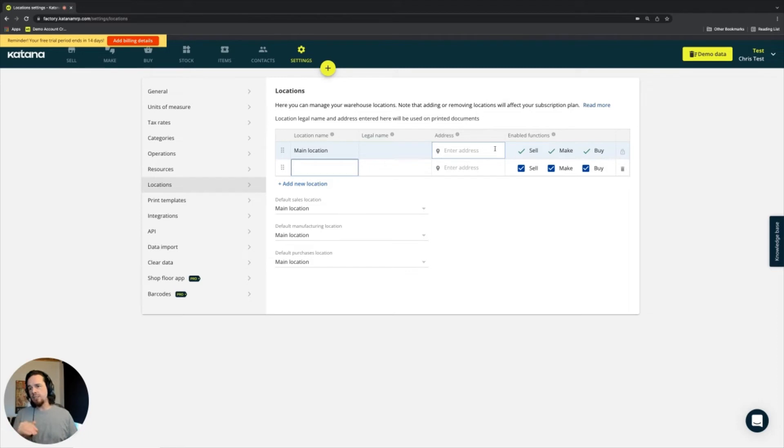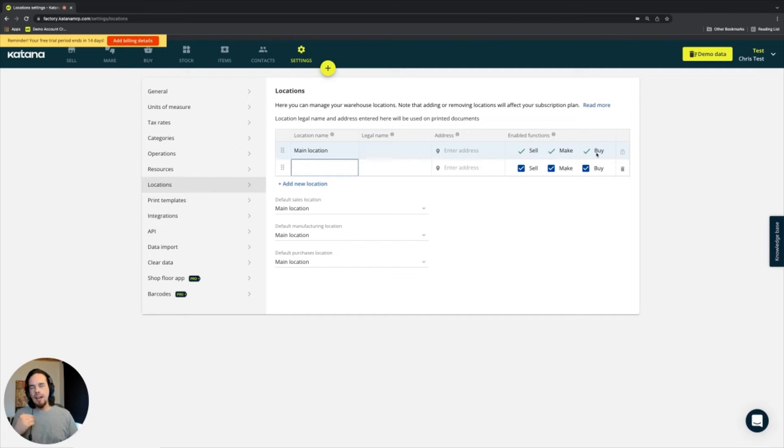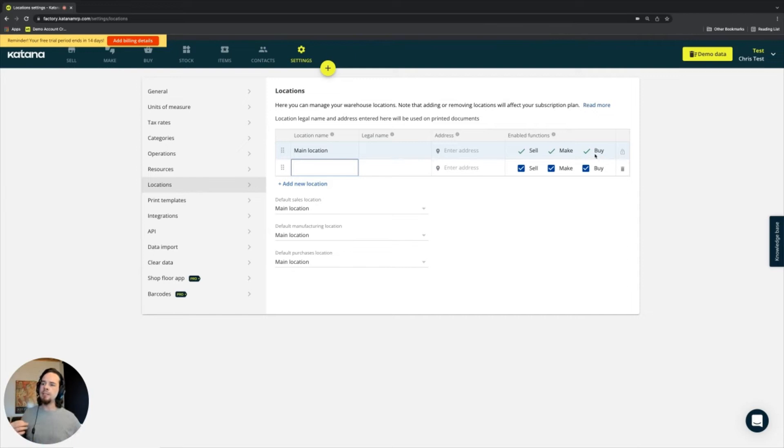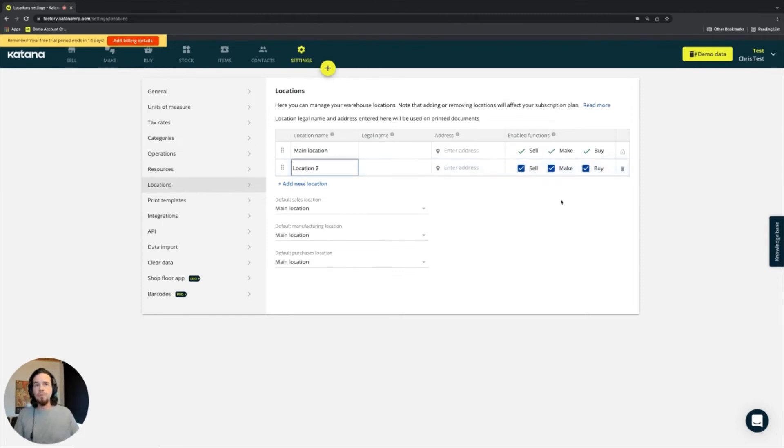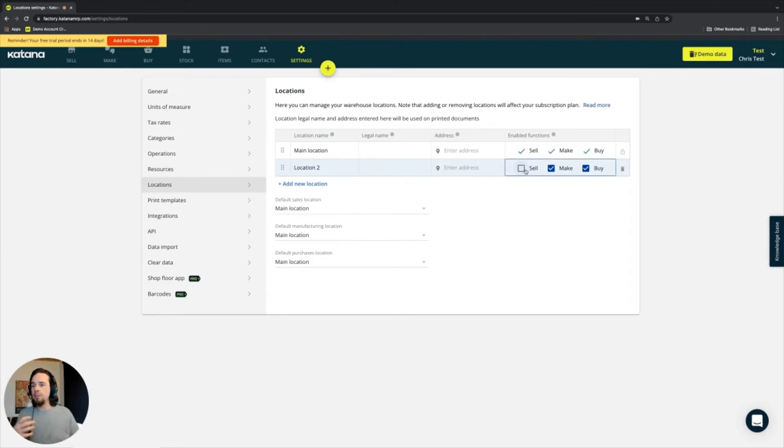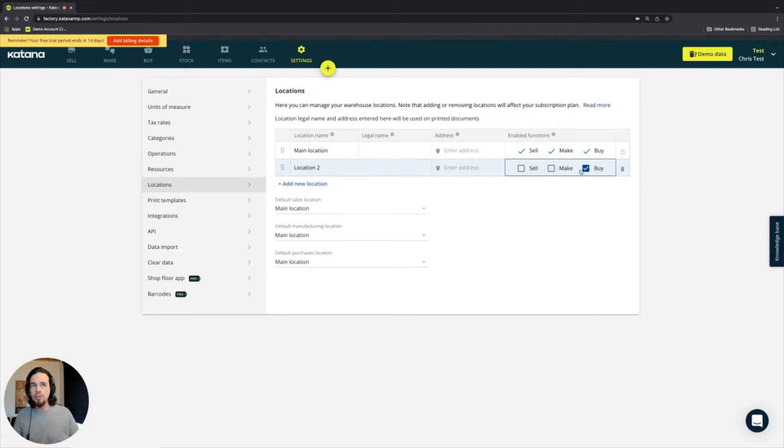It's locked. You have to have at least one location in Katana, and it has all of the enabled functions. And what do these enabled functions mean is they mean that, for example, if I add a separate location, and let's say this is location two, I can turn off the ability to generate sales orders. I could turn off the ability to generate manufacturing orders. I can even turn off the ability to generate purchase orders.